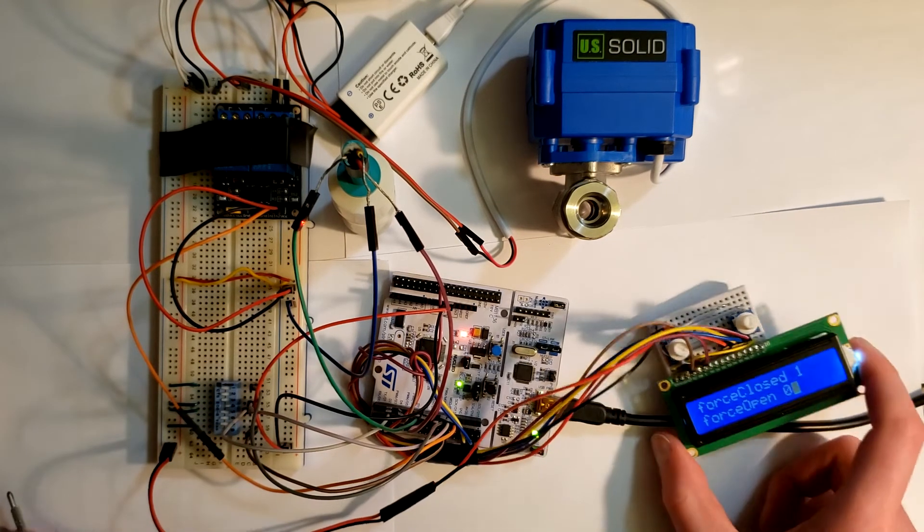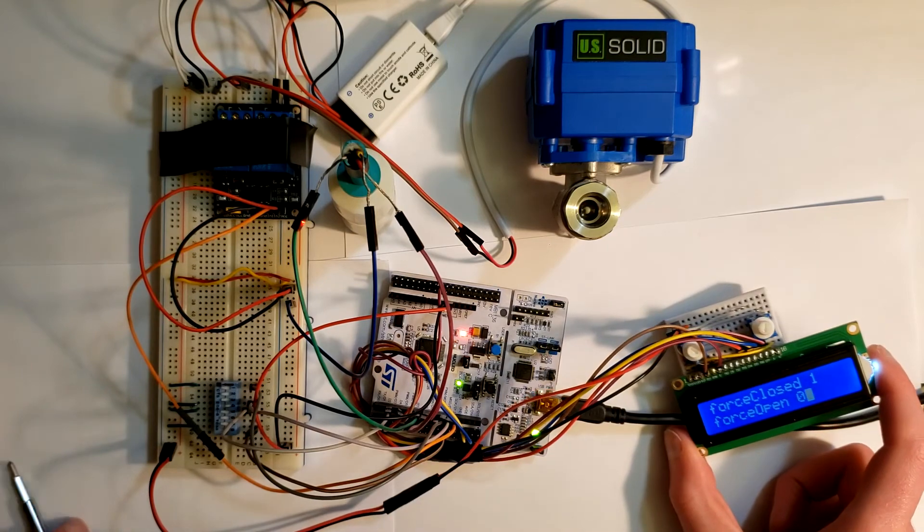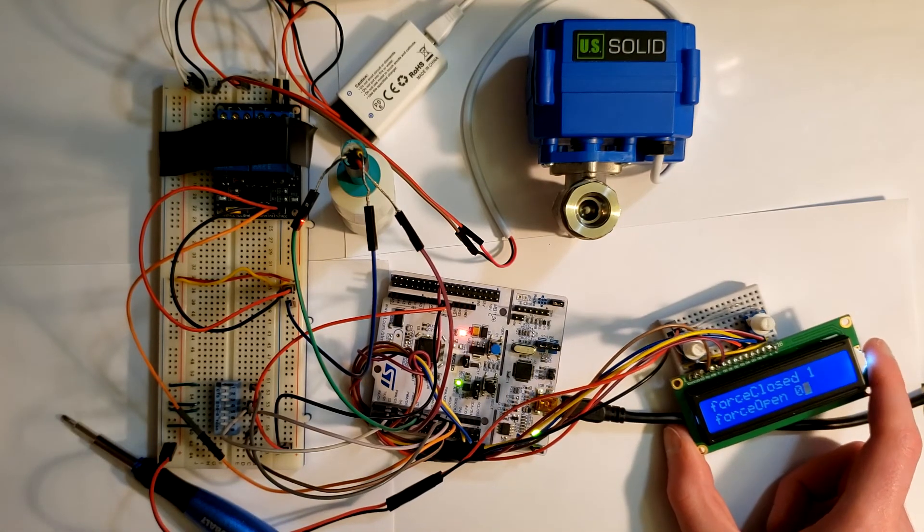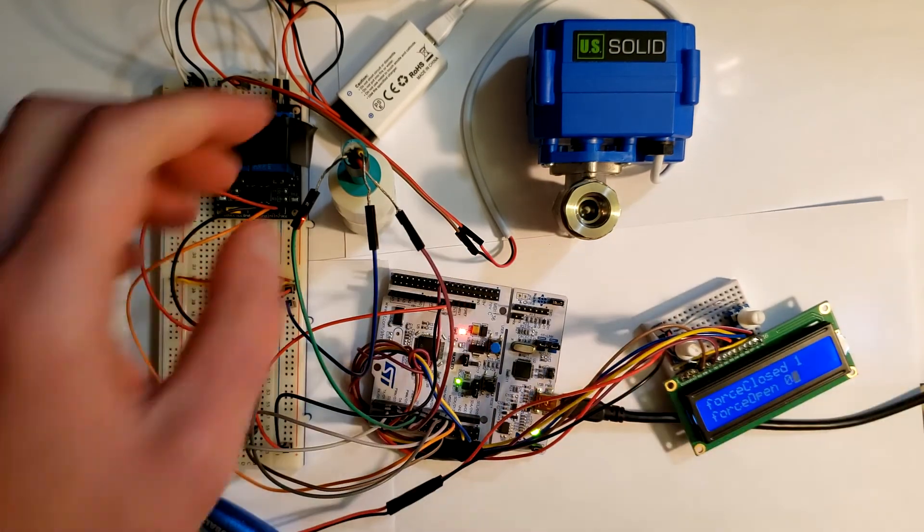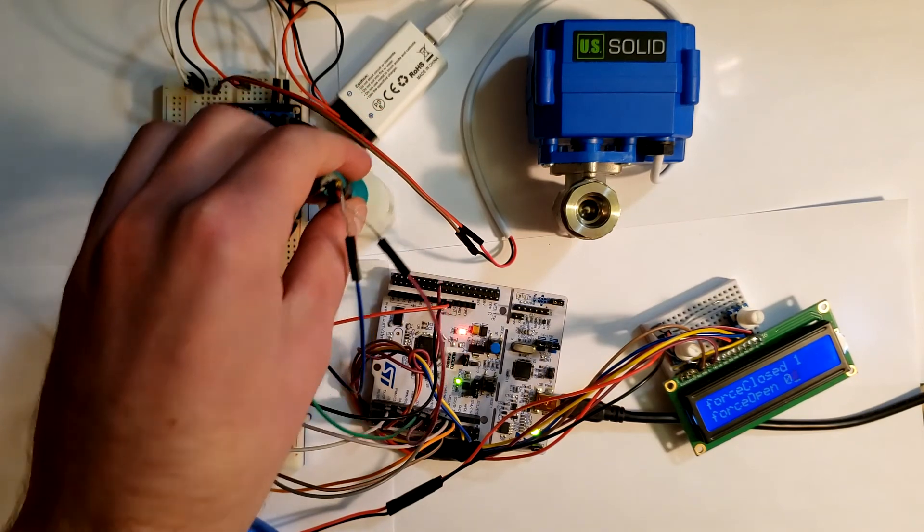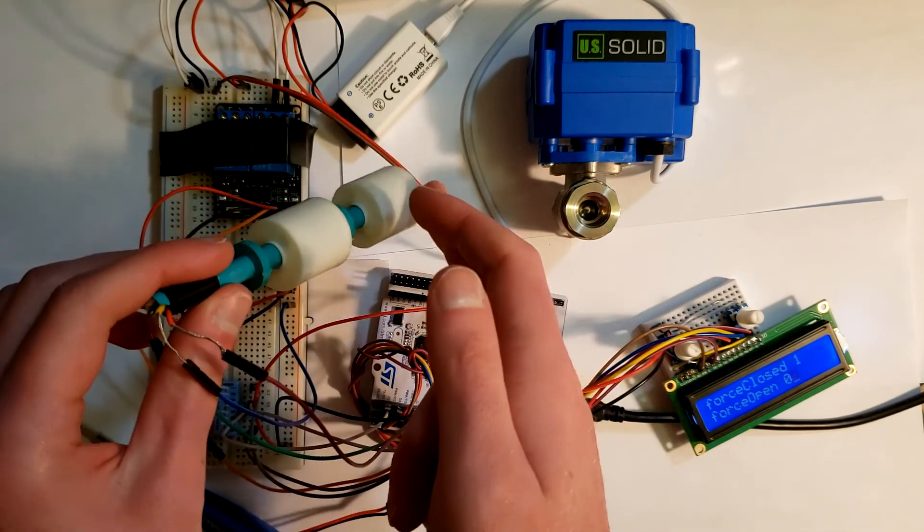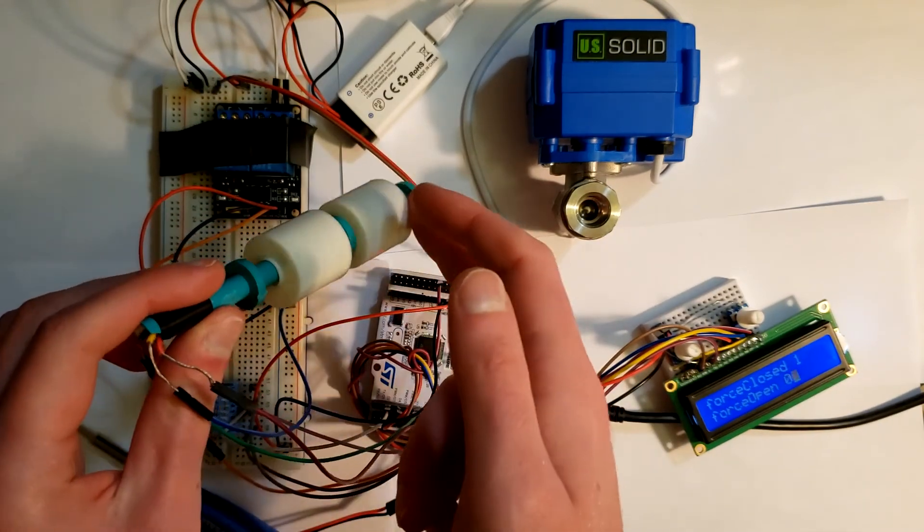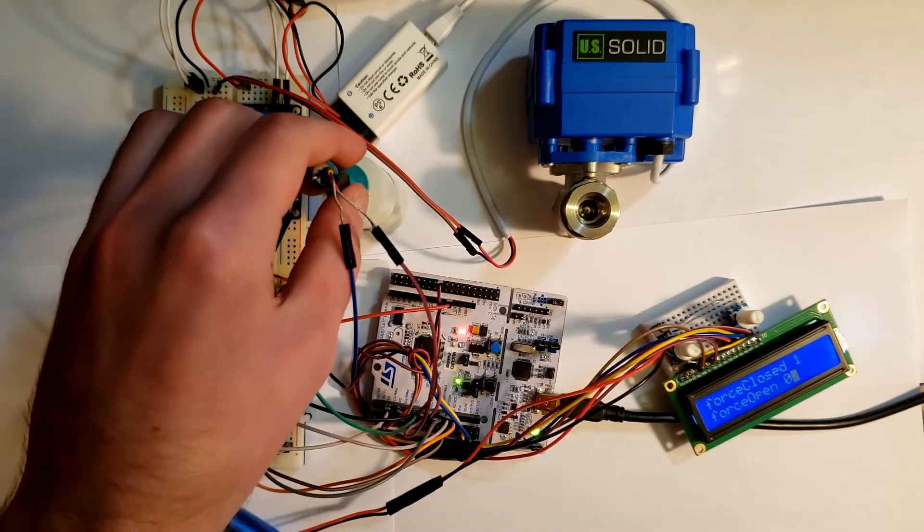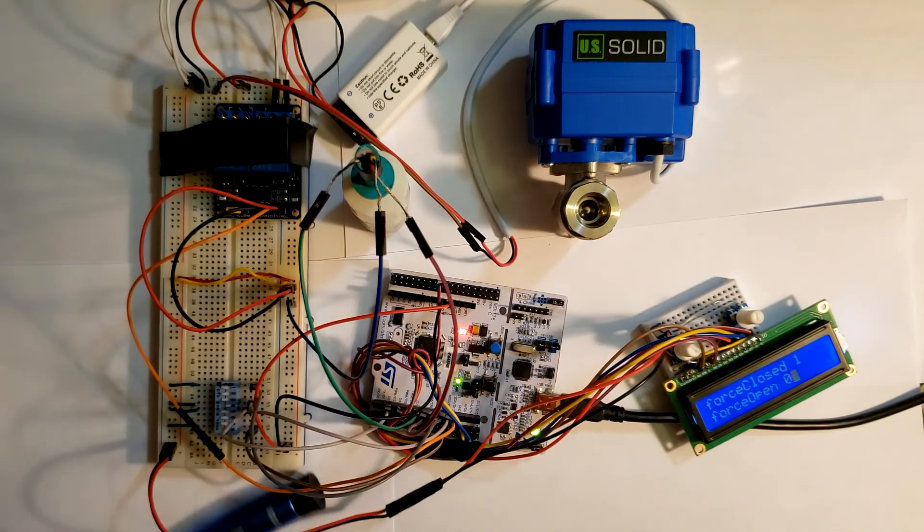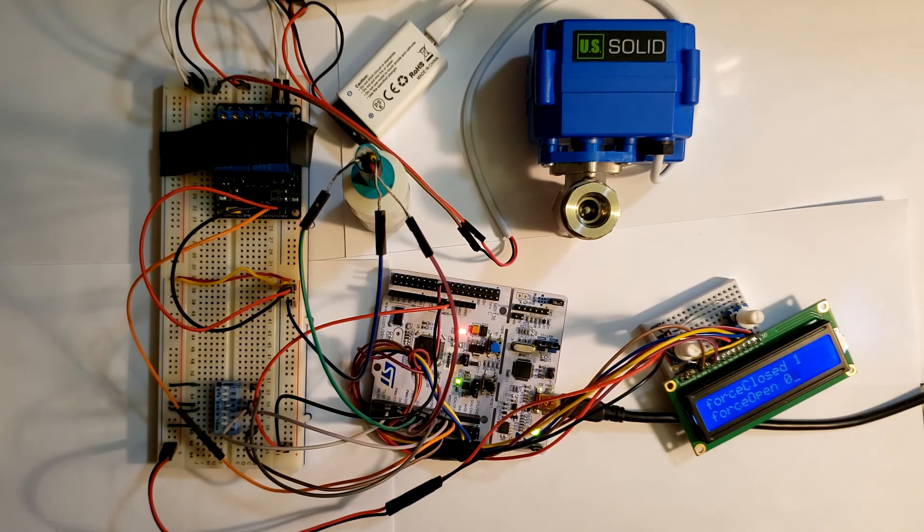There we go. So now we have force closed, and open is at zero. So now that it is forced closed, we don't care about the status of the float switches. Yeah, that's about it. Thank you for watching.